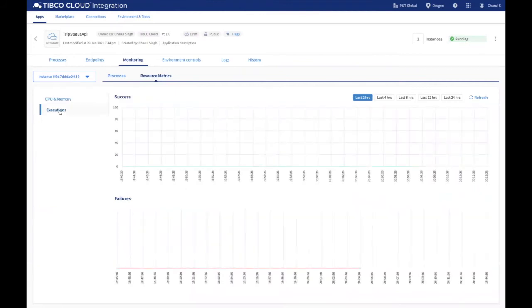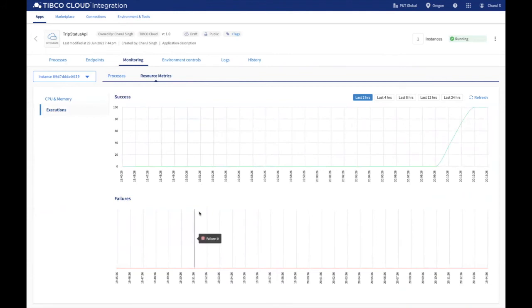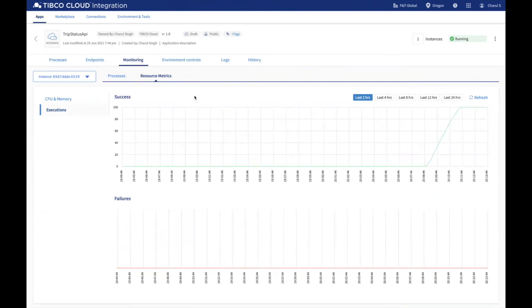Under Executions, you can view a graph highlighting successful and faulted executions of the respective application instance.